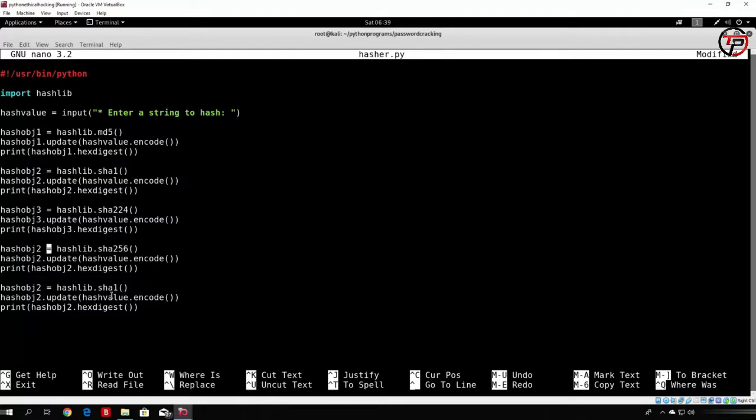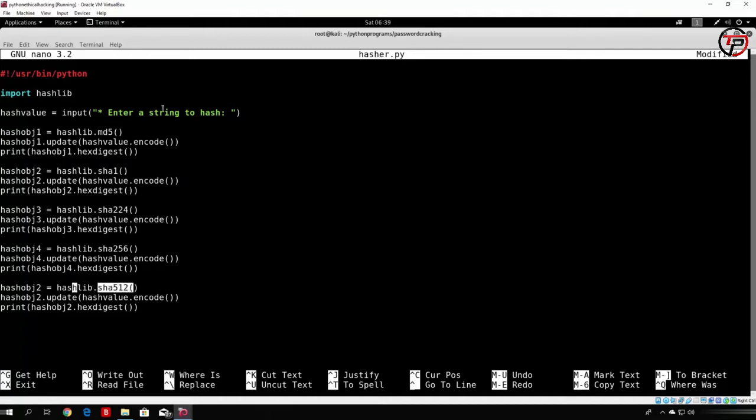And we need to change this to 4, so hash object to be 4. Same here, but here we can use 512, which will be the longest hash. As you will see that this one will be the longest hashed value of this word that we specify right here. So let us change this to be all 5.